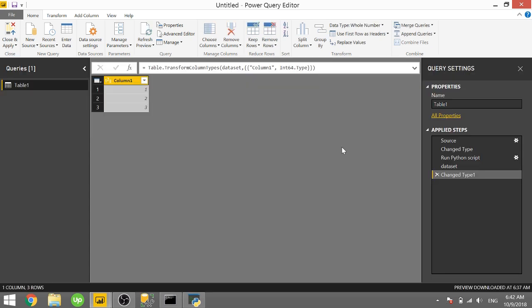Also if you haven't viewed the running Python scripts in Power BI video that I created a few months back, go ahead and check that out. Check out that card that should show up right now, and also if you haven't checked out the introduction to Python visuals, check out that video as well because that will give you an intro into how you can set up Python on your computer and get this working correctly.